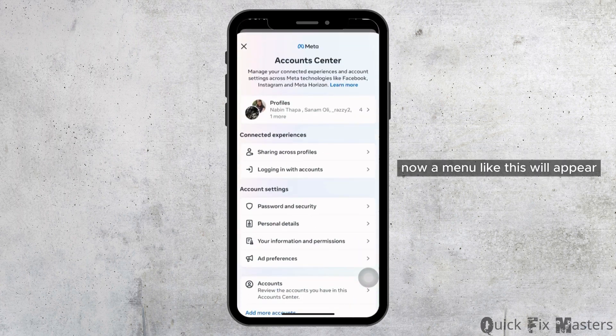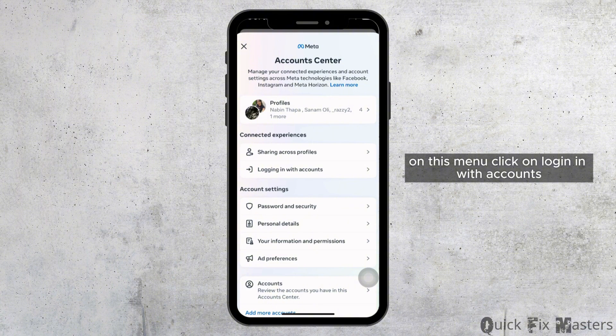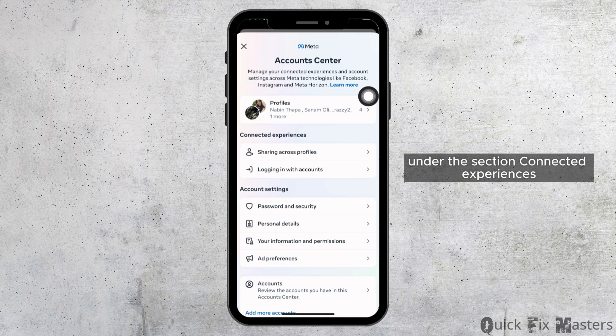Now a menu like this will appear. On this menu, click on 'Login with accounts' under the section connected experiences.